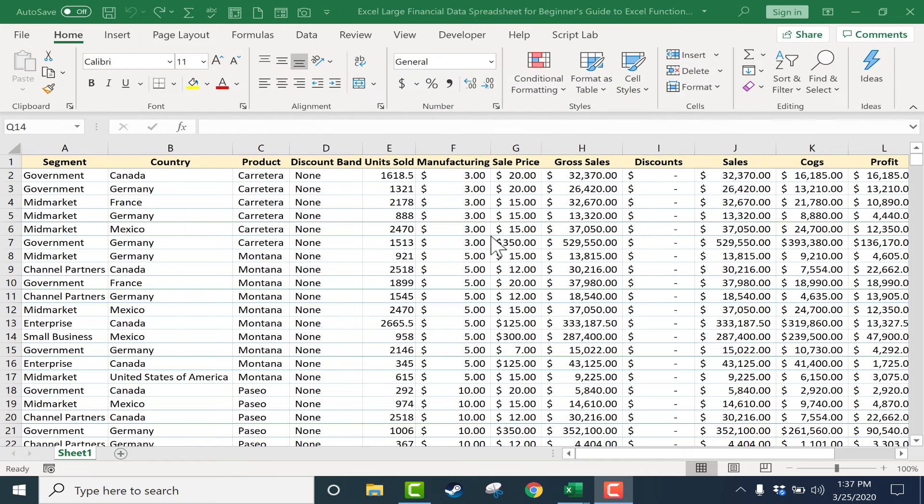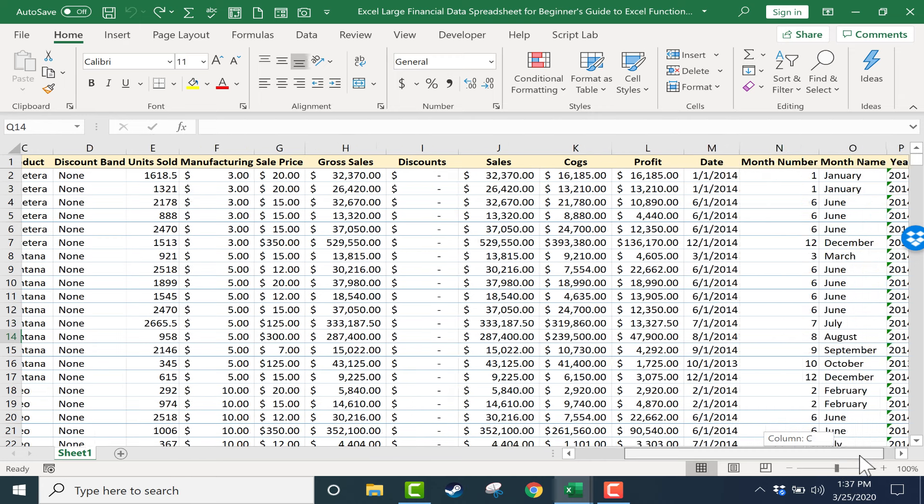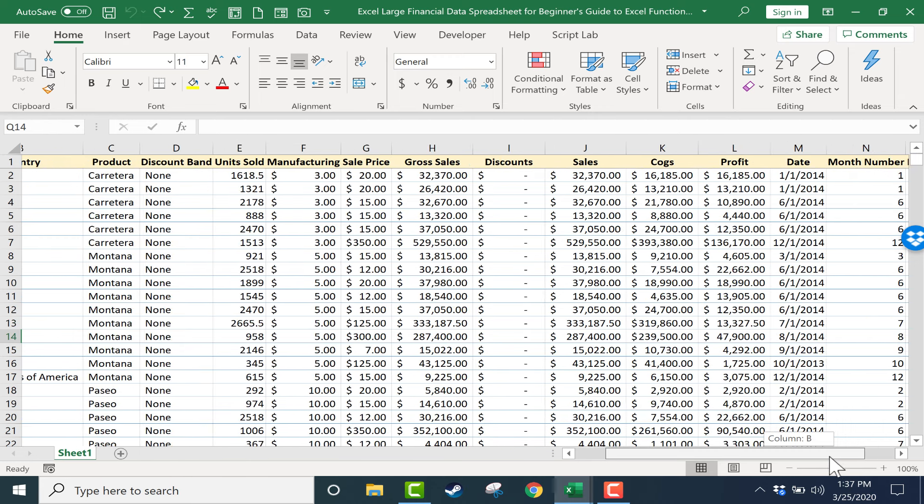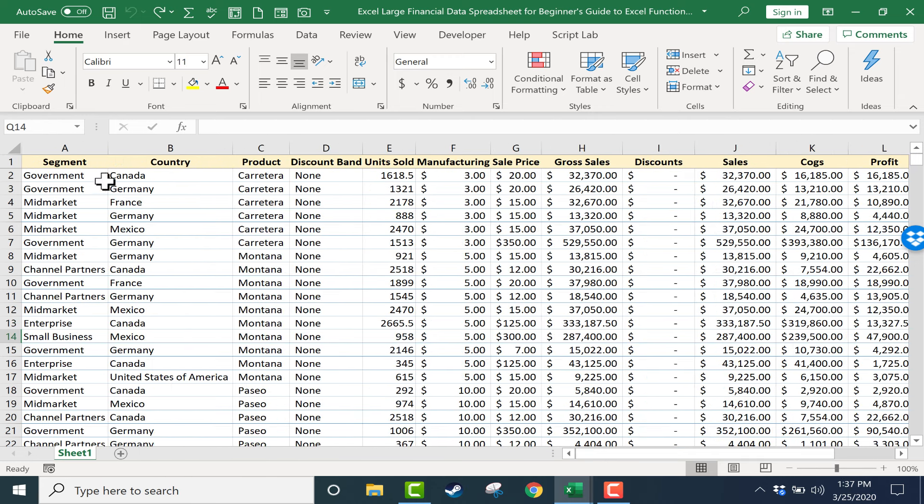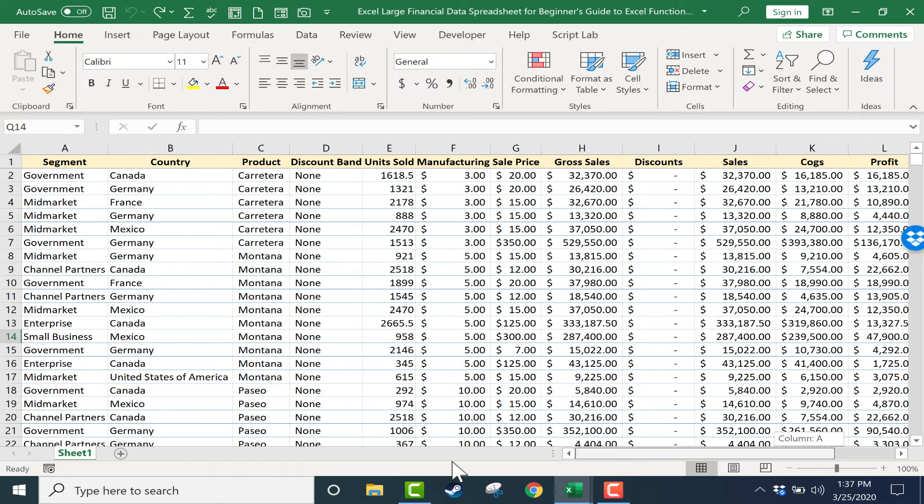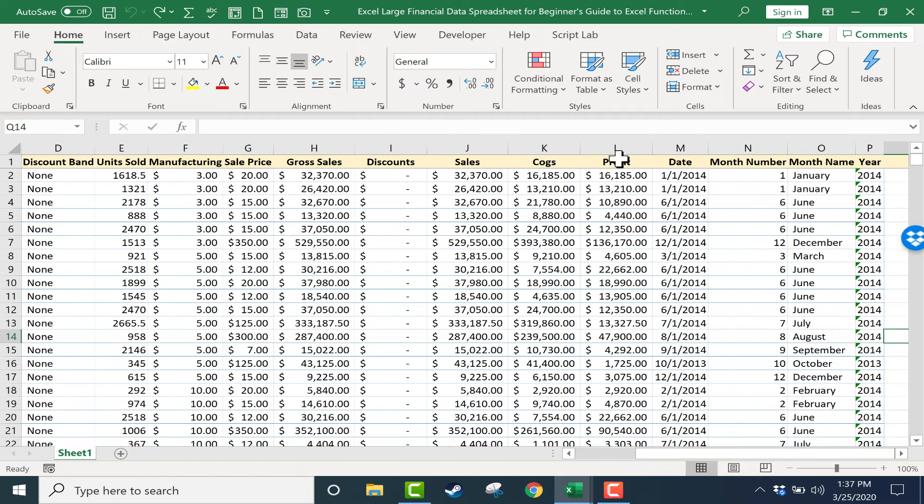Here I have a pretty big financial data spreadsheet. Let's imagine that I'm an accountant at a pretty large business and this information shows how the business is doing. At the left there's different market segments, different countries, different products all laid out. I'm interested in figuring out some information about the profit that's being generated from each of these segments of the customer base.